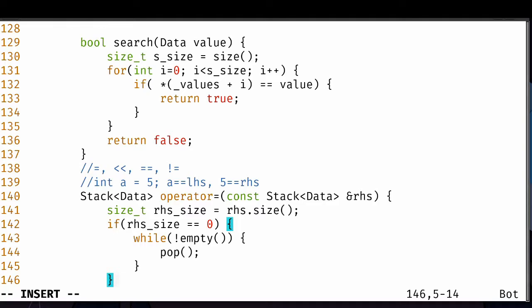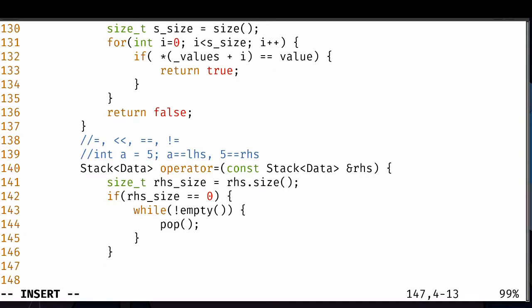For copying an empty stack, we need to call the pop function to ensure the left-hand side becomes an empty stack itself. If we enter a while loop and say it's not empty, we're going to keep popping off the stack — it's a safe way to clear it out. We keep popping until it is empty, and once it is, we're good.